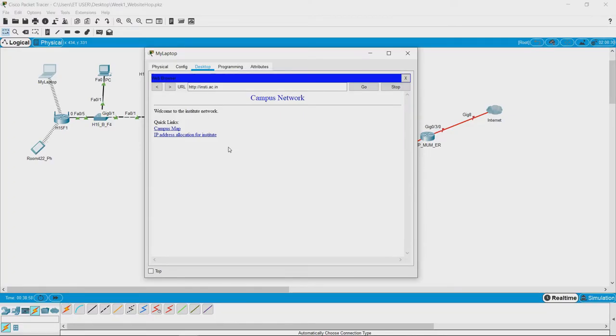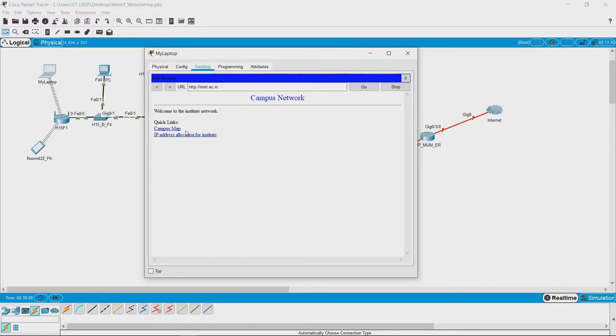What we will try to do now is try to click on the campus map link which has an image which is a heavier file than compared to the text file we just loaded and let us see how it handles that.